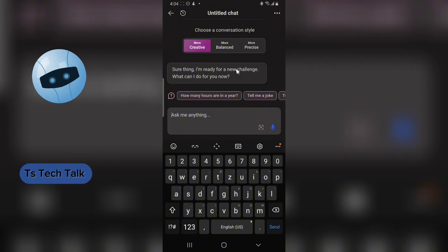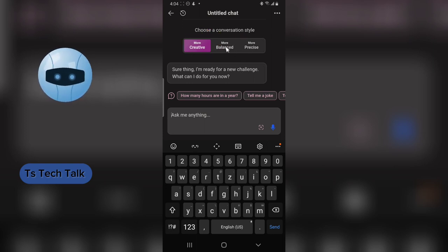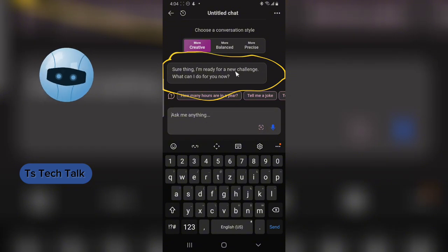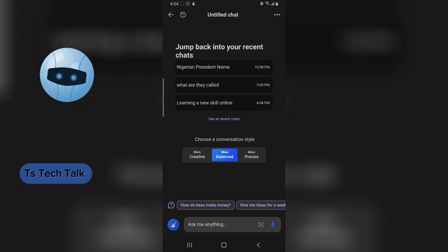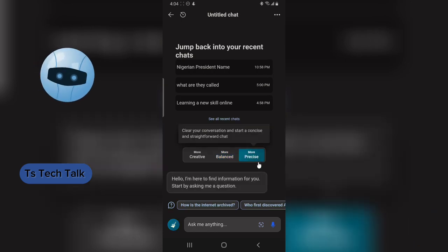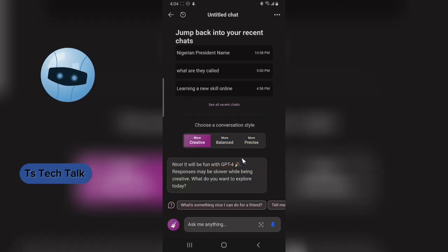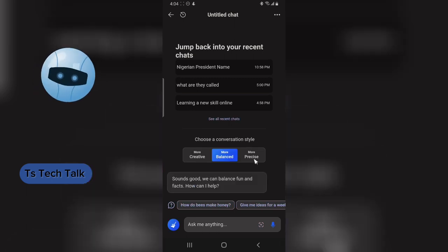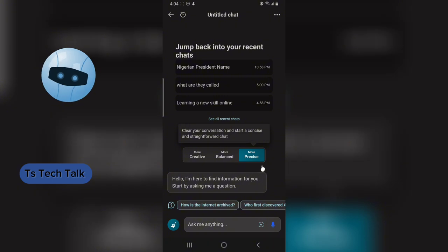You can choose between three conversation modes: Creative, Balanced, and Precise. If you prefer Creative, it gives you creative responses; Balanced gives you balanced responses; and Precise gives you more direct, concise answers. Choose whichever you prefer and then have a conversation with your ChatGPT.